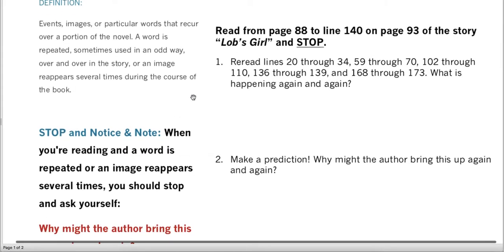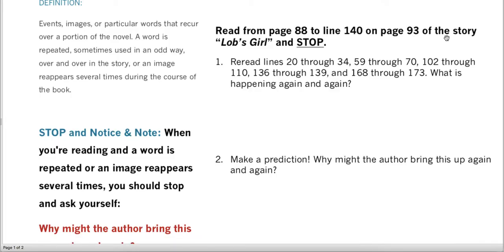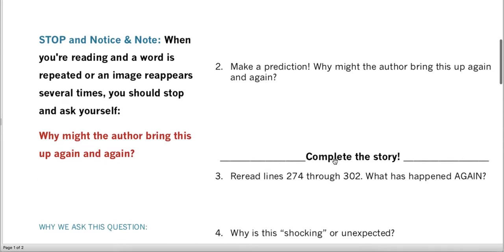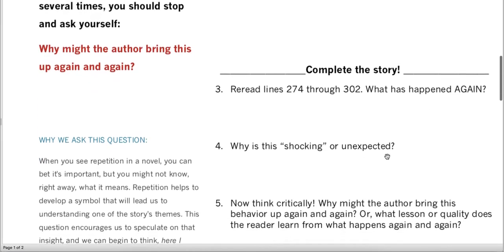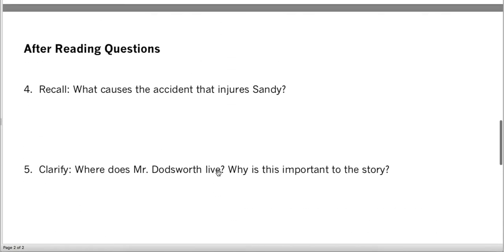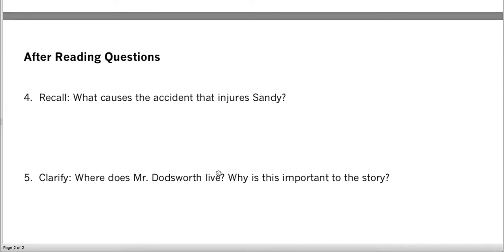Up here it says: read from page 88 to line 140 on page 93 of the story Lob's Girl and stop. We're going to do that together. Then we're going to stop and answer number one and number two. Then we're going to complete the story. After completing the story, we'll come to three, four, five, and the processing questions on the back.